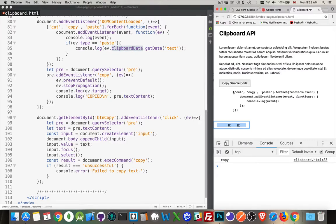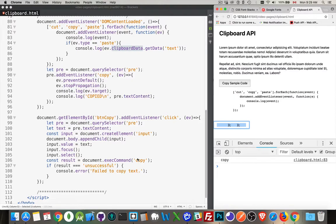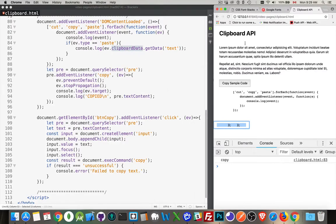I clicked this button. And when it called exec command, this is actually triggering the copy event. So the event listener for copy is running. It wasn't a paste, so I didn't get this. Now what I'm going to do is I'm going to paste that content. I'm going to paste it inside of this div.